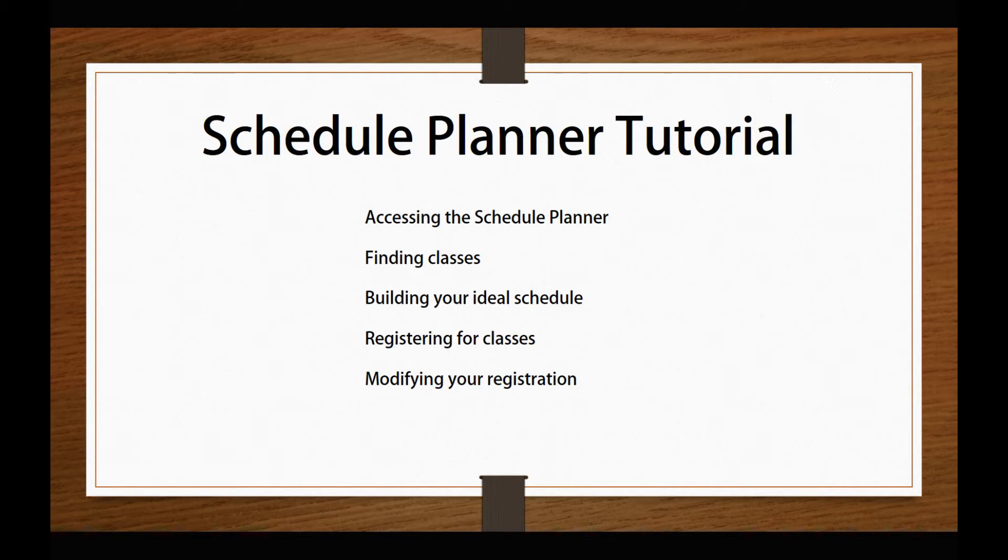The images in this tutorial reflect a desktop view. If you are accessing the Schedule Planner from your mobile device, all of the functionality will be the same, but certain screens will look different and additional steps may be required to complete a particular process.